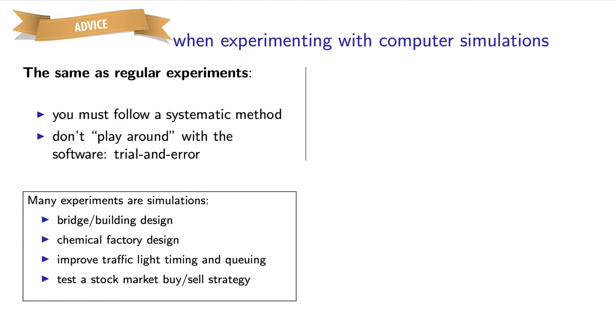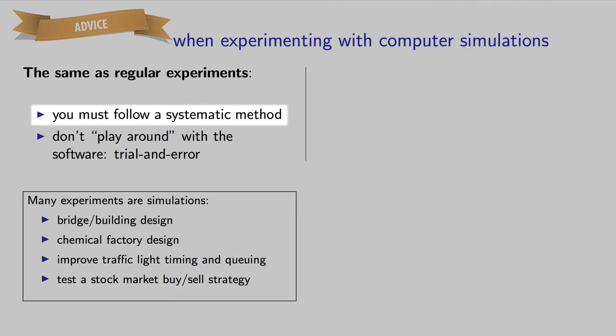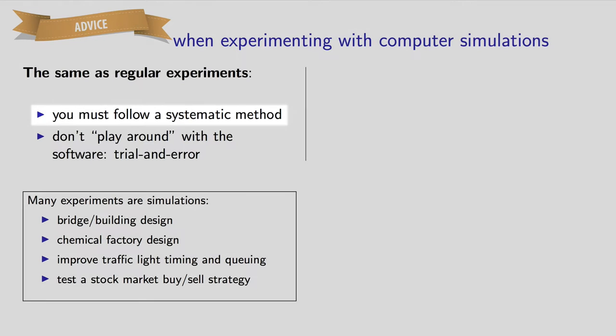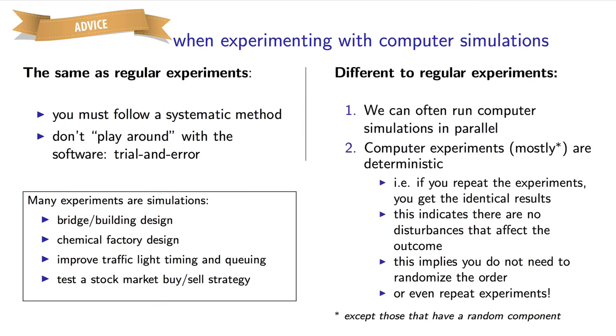You shouldn't treat simulations any differently from real life. Always use a systematic method. In this case, we're going to use a set of experiments as our systematic method.